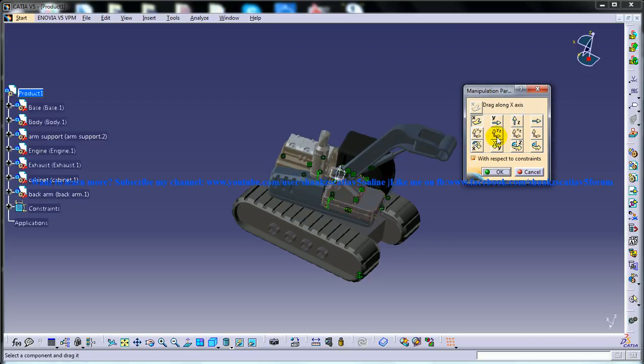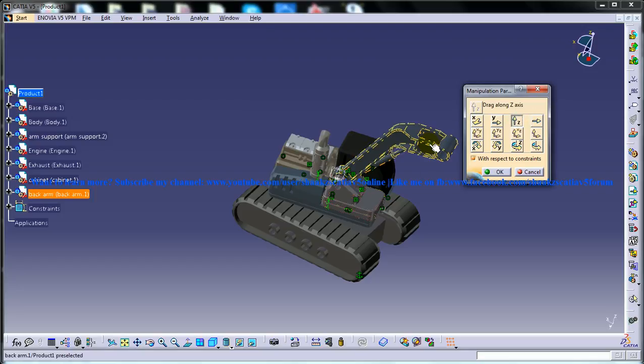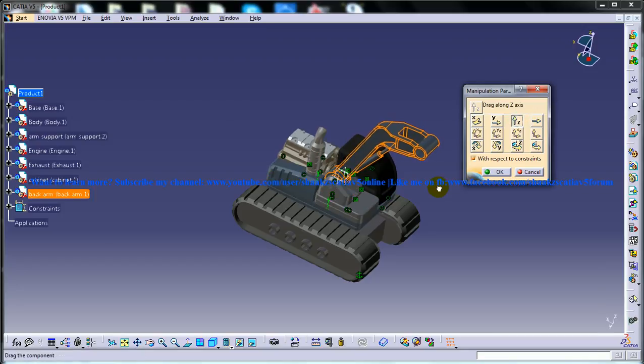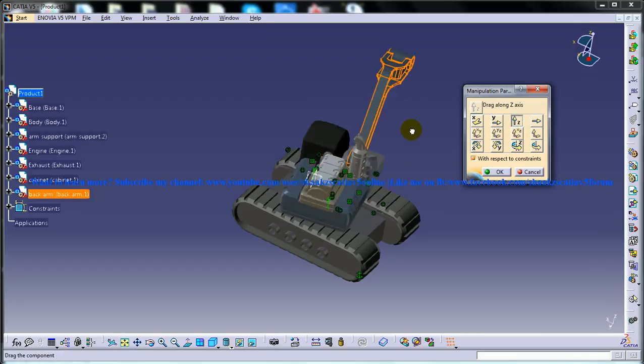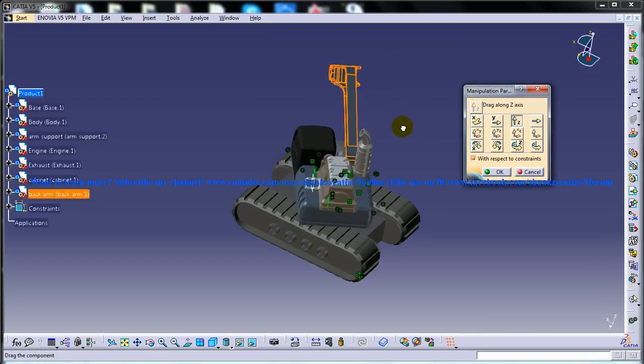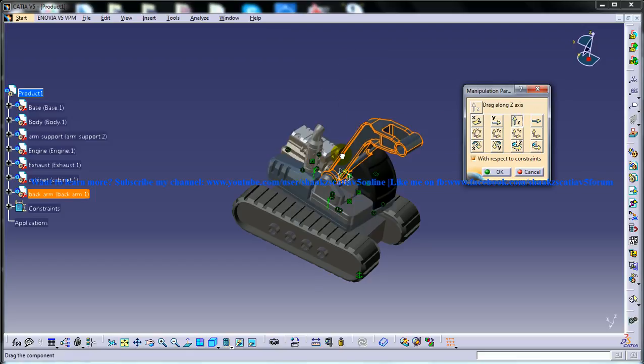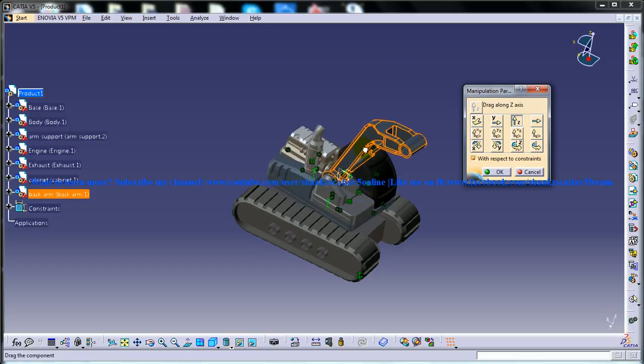Again, over here if I try to move this particular back arm, you can see it's having the correct degrees of freedom.